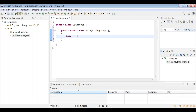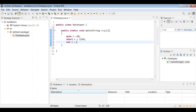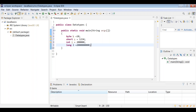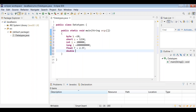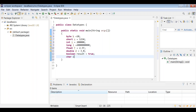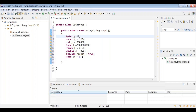Let's write data type examples: byte b = 10, short s = 1234, int i = some value, long l = a very large number, float f = 2.5f, double d = 3.0 (no suffix needed — it's double by default), boolean result = true or false, char ch = 'A' (single character in single quotes).